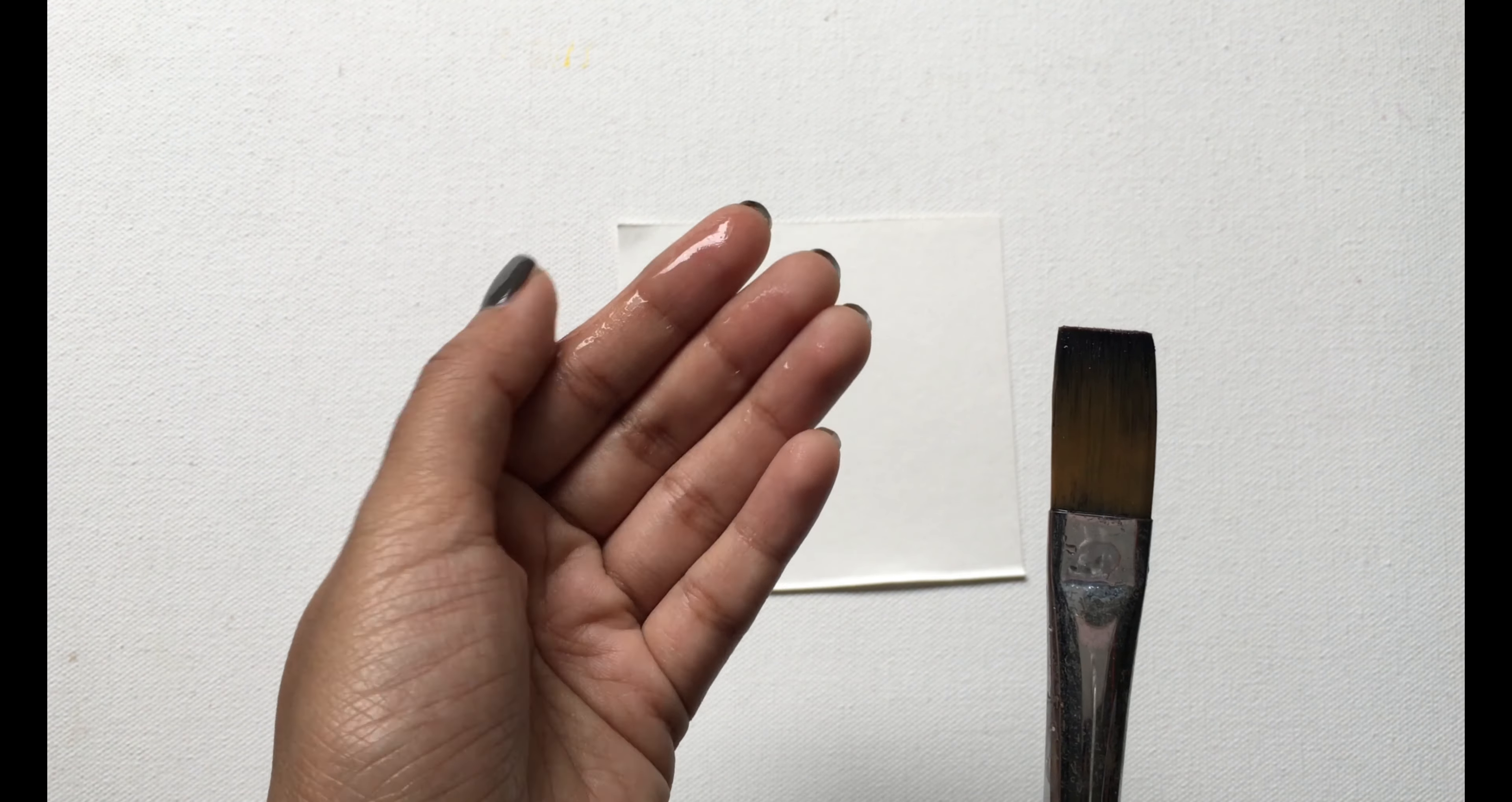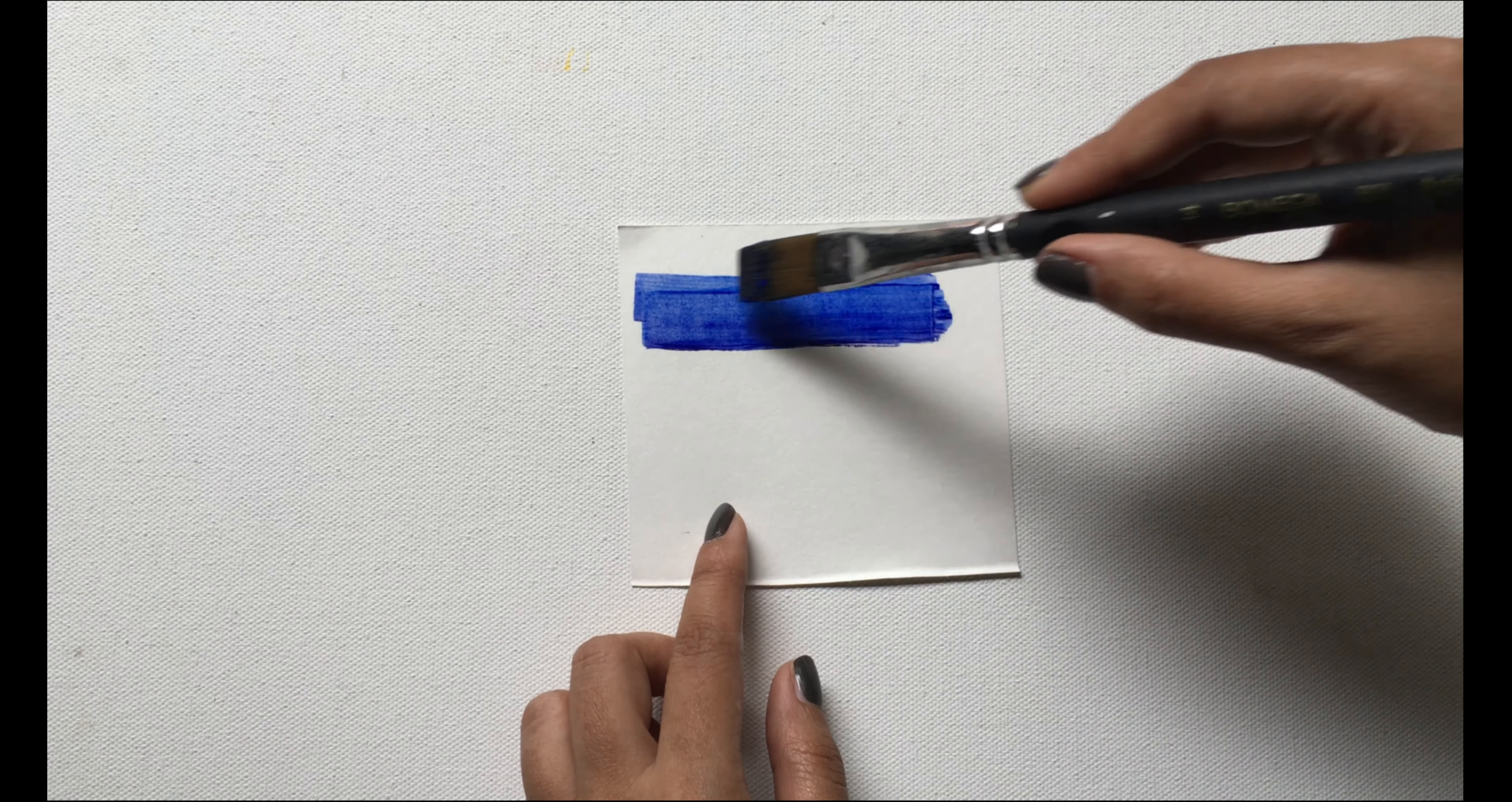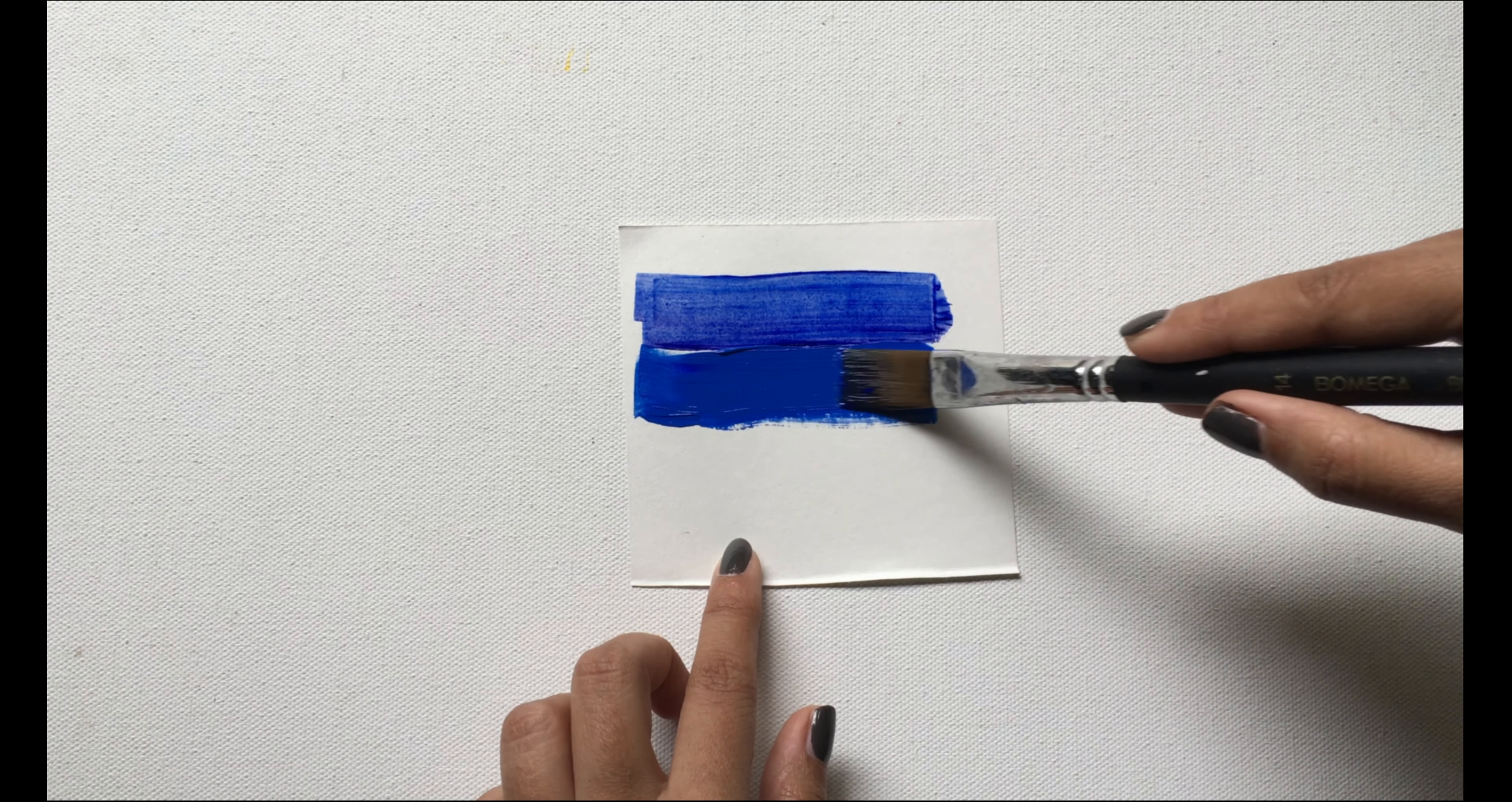Next up is the washing technique. In order to use this technique, you should dilute your colors in water or any other diluter. It gives you a very smooth texture and hence is widely used.